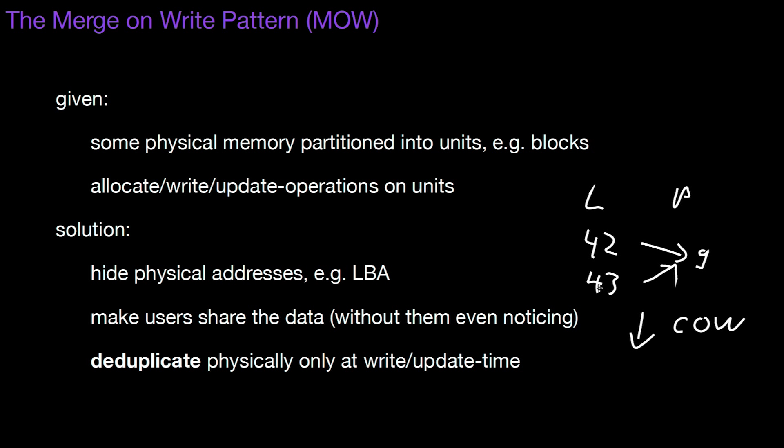If you change, if one of the users, if you change block number 43 then you have to do a physical copy. So then you have something like 42 maps to 9 and 43 maps to 7. That's copy on write.